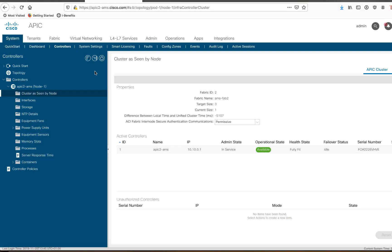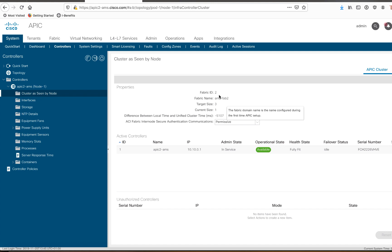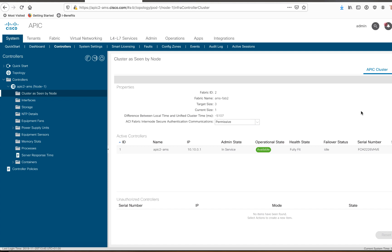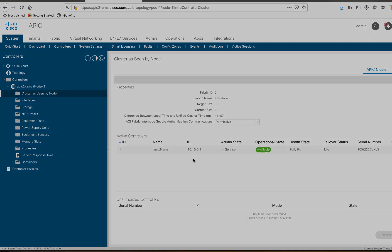Okay. So back in APIC, under the system tab, under the sub tab called controllers, you can see this is my one physical APIC called APIC2-AMS. And if I click on cluster as seen by node, you can see that I've got a fabric ID of two. That's important. A fabric name is AMS-FAB2, a cluster size of three, but I've only got one physical APIC. That's okay for the moment because we're going to add the two VAPICs. And then down here, we can see that the TEP pool address of APIC number one is 10.10.0.1. Now, I know in my lab, when I set this up, I chose the TEP pool here of 10.10.0.0.16. So I'll keep that in mind when I actually go to configure the VAPIC itself.